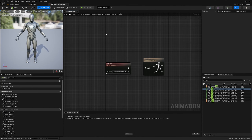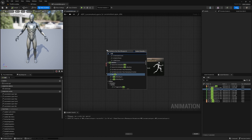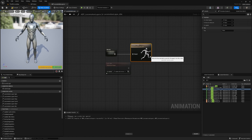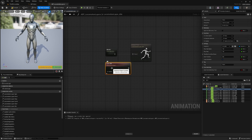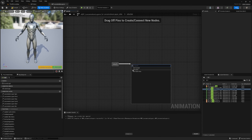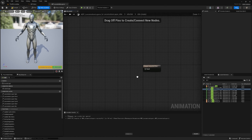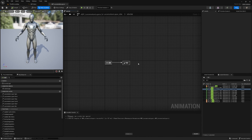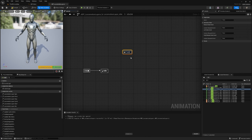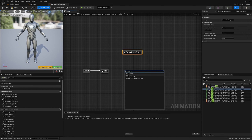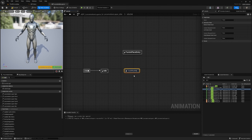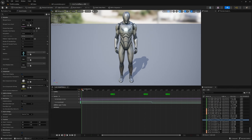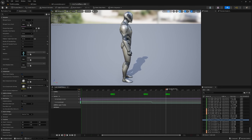We'll begin in the idle locomotion layer where I'll create a state machine named idle_sm and connect it into the output pose. I'll cut the looping sequence player playing the idle animation, create a new state named idle, and place the sequence player into it. For this turn-in-place system we're going to have two states: one called turn-in-place entry and one called turn-in-place recovery. A turn-in-place animation really has two phases — one where the character is actively rotating and another where the character is settling into the idle pose.